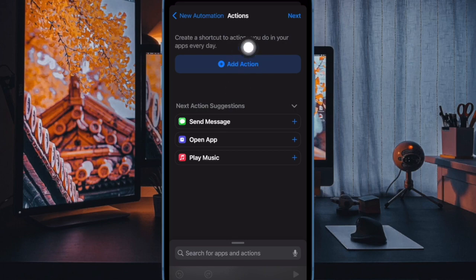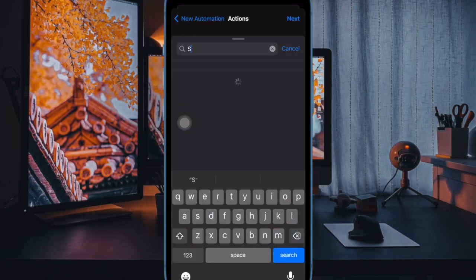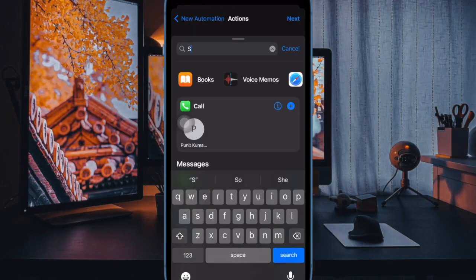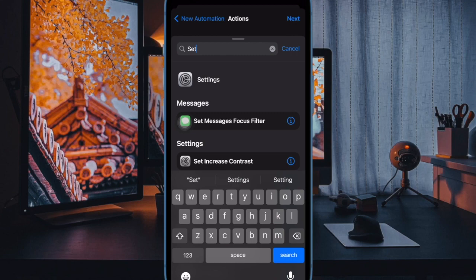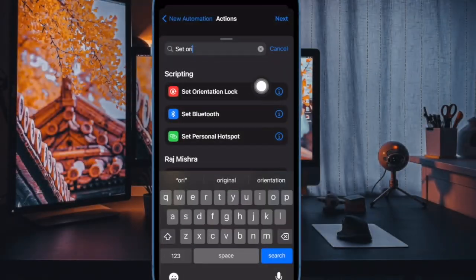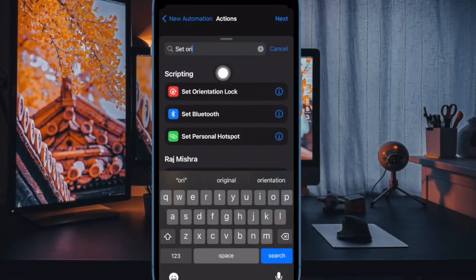Next, you have to type set orientation lock into the search field and then select the script in the search results when it appears.